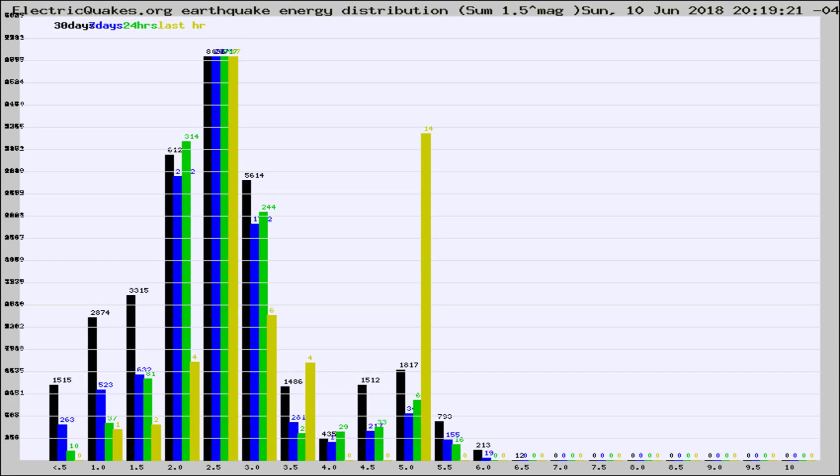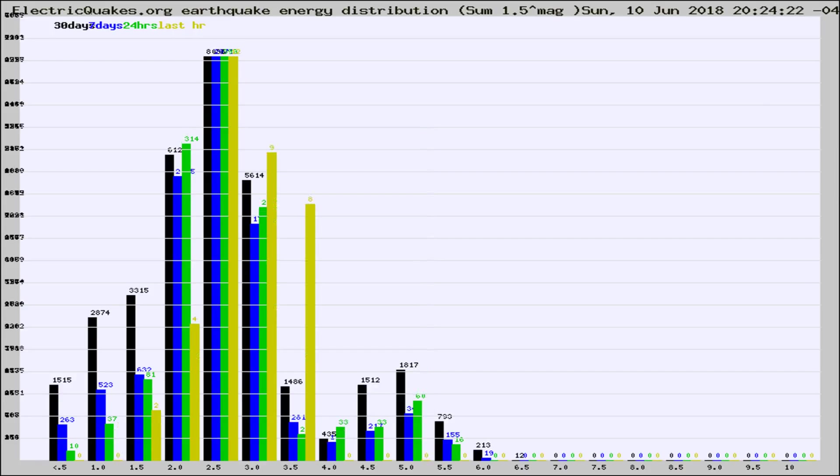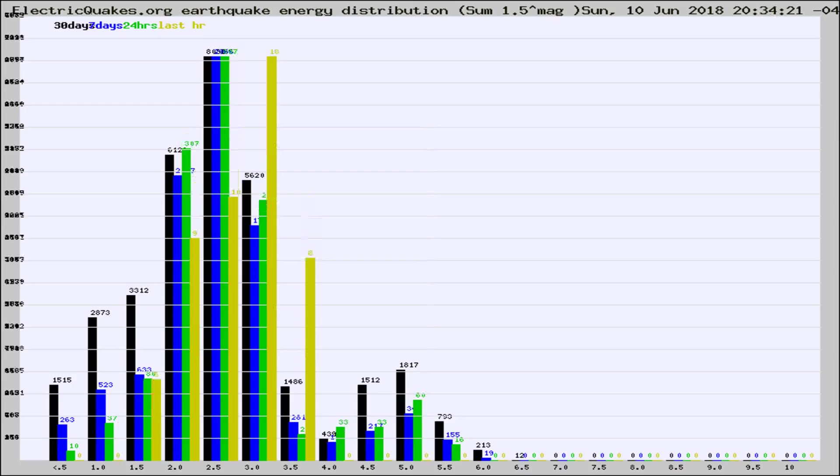Now you're looking at earthquake energy distribution by magnitude. This is worldwide, and you're seeing them changing as they did every 10 minutes within the last hour.